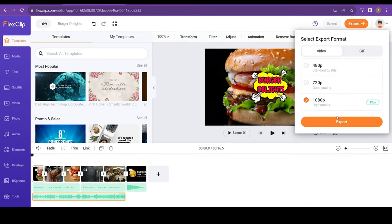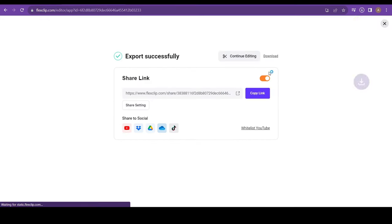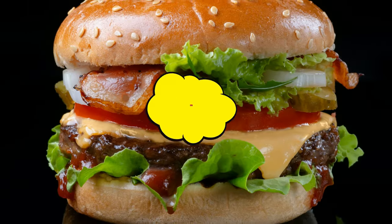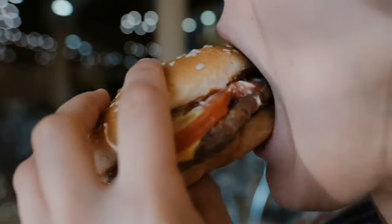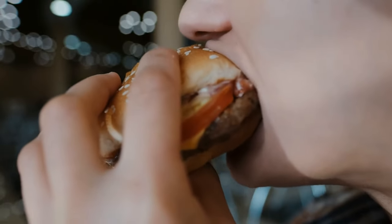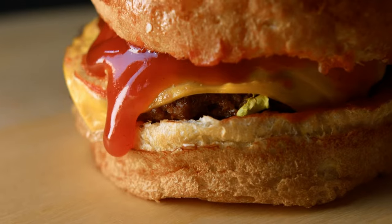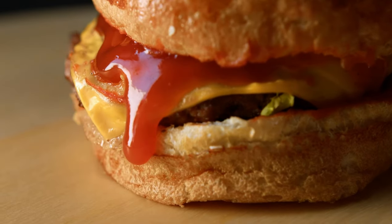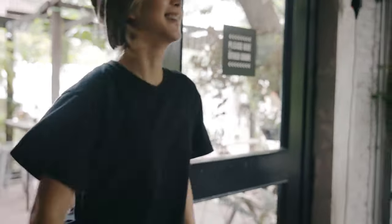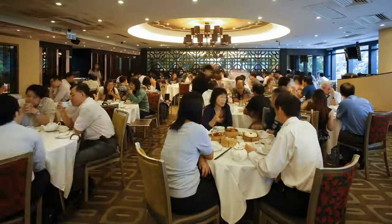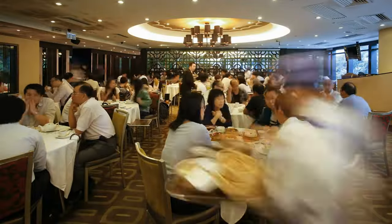Introducing Burger Delights, where taste and quality combine for the ultimate burger experience. Step into our stylish restaurant and savor the flavors that will leave you craving for more.